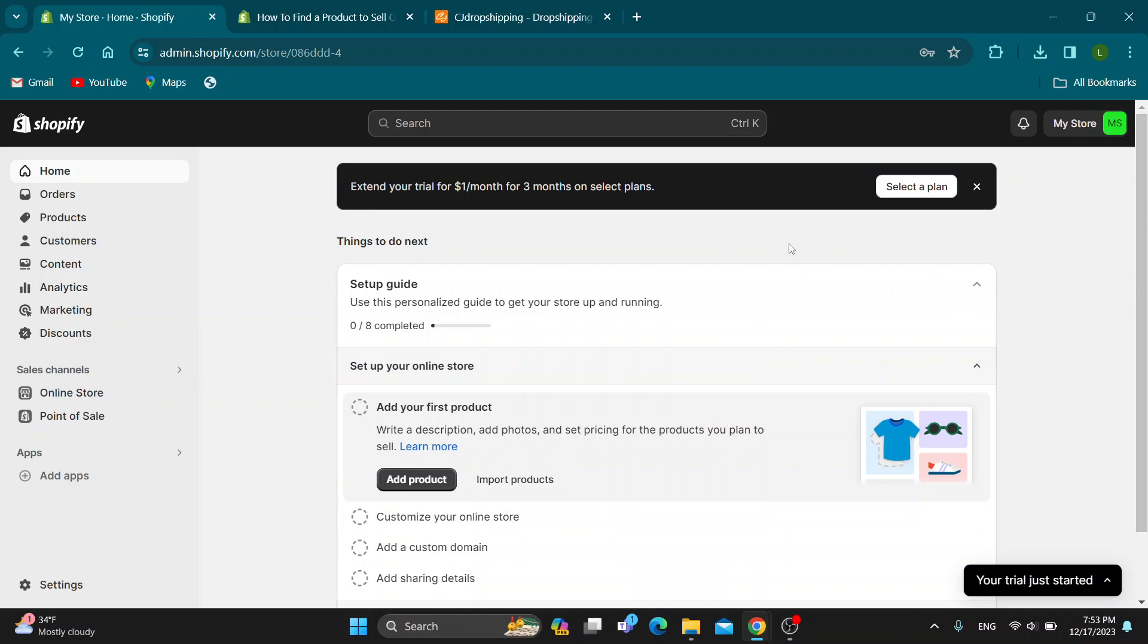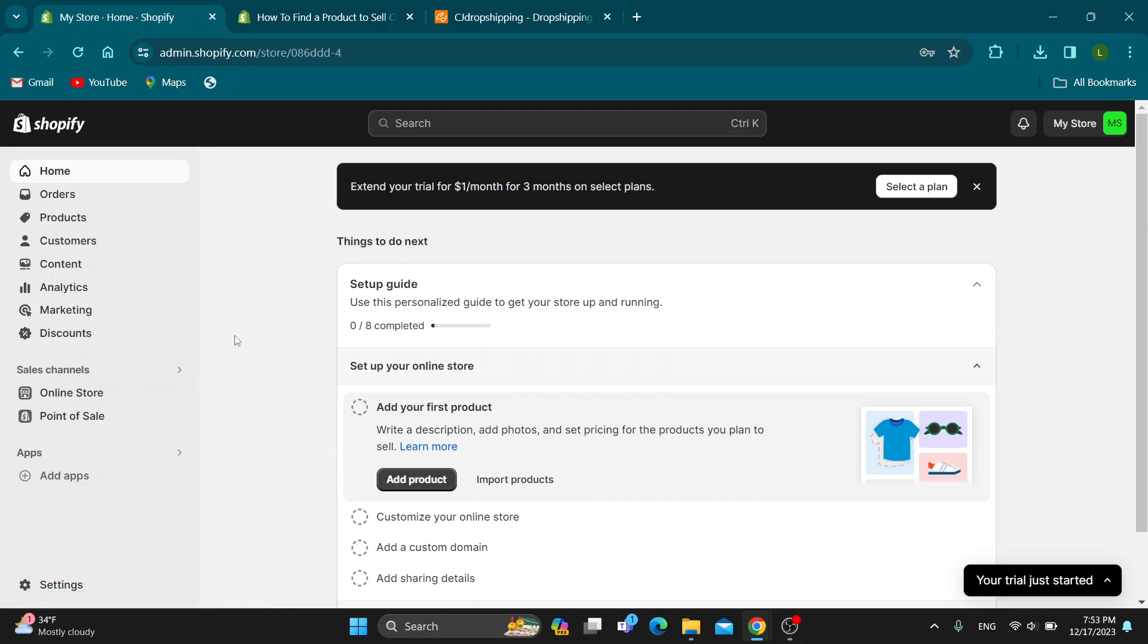You can see you can get started with finishing up your store, and on the left side of the screen you can see all the options you can access such as home, orders, products and so on. Let's go ahead and see how to find a product that we want to sell.